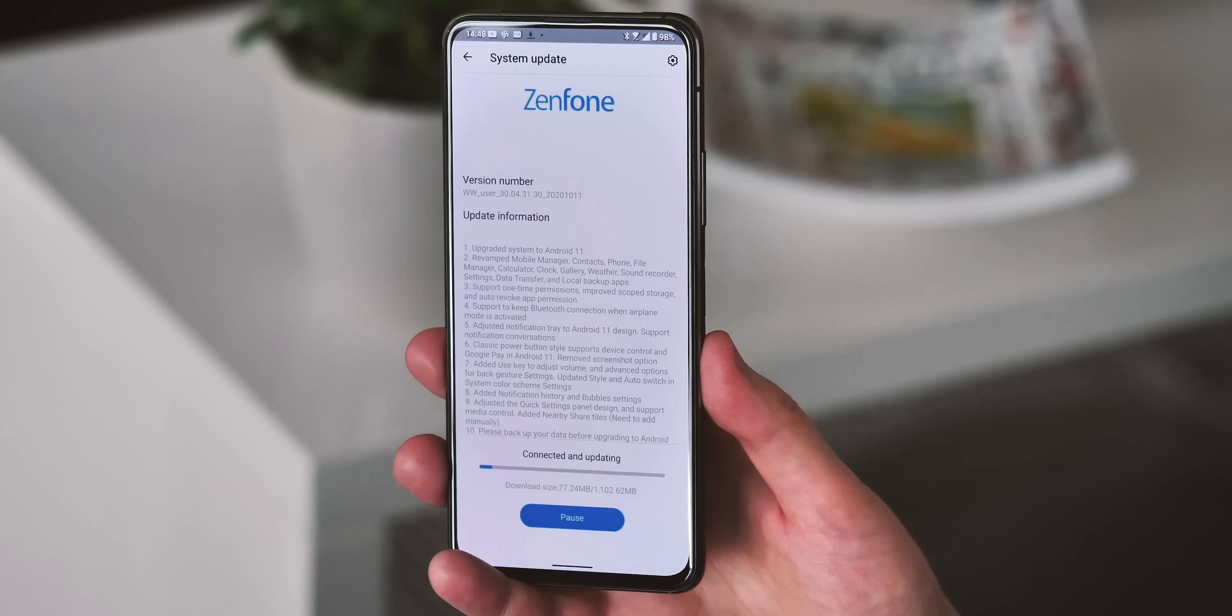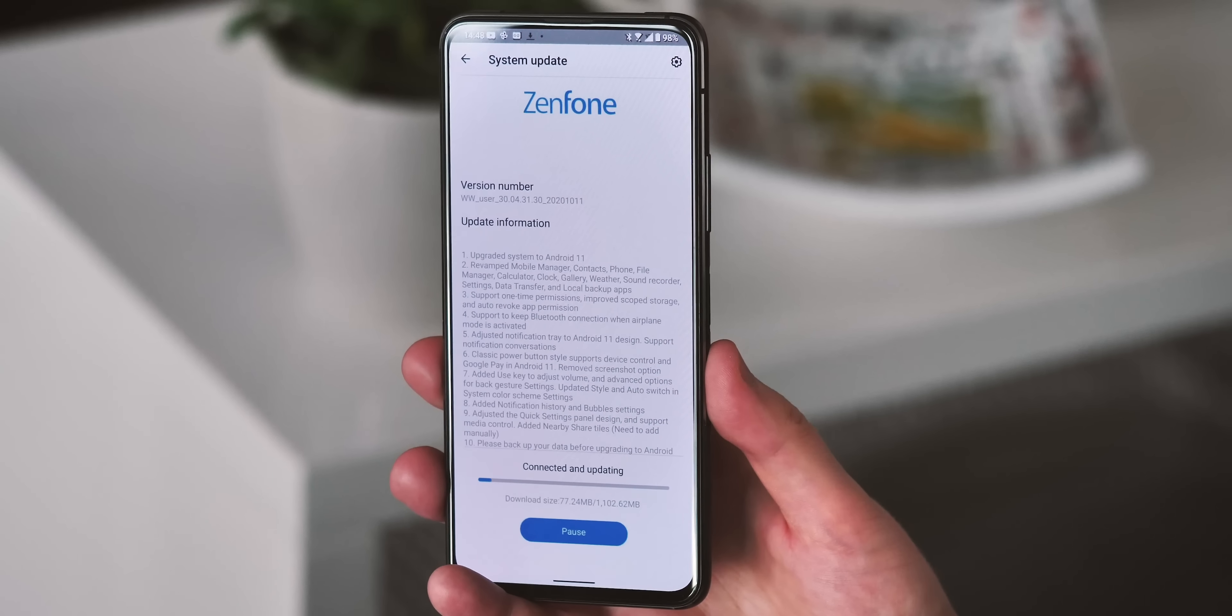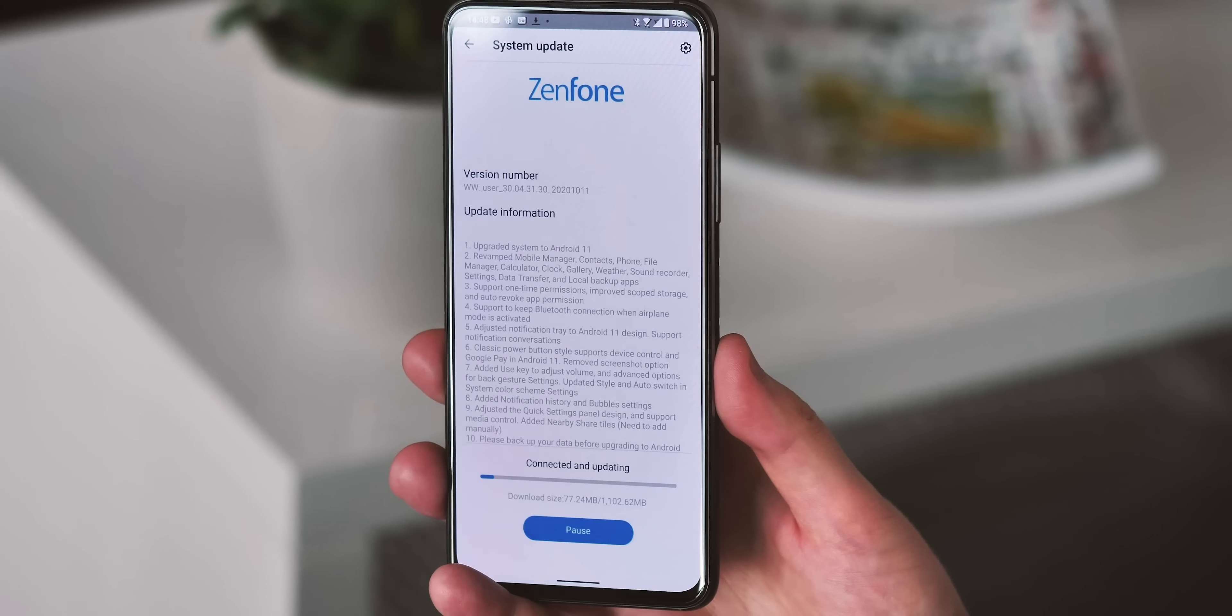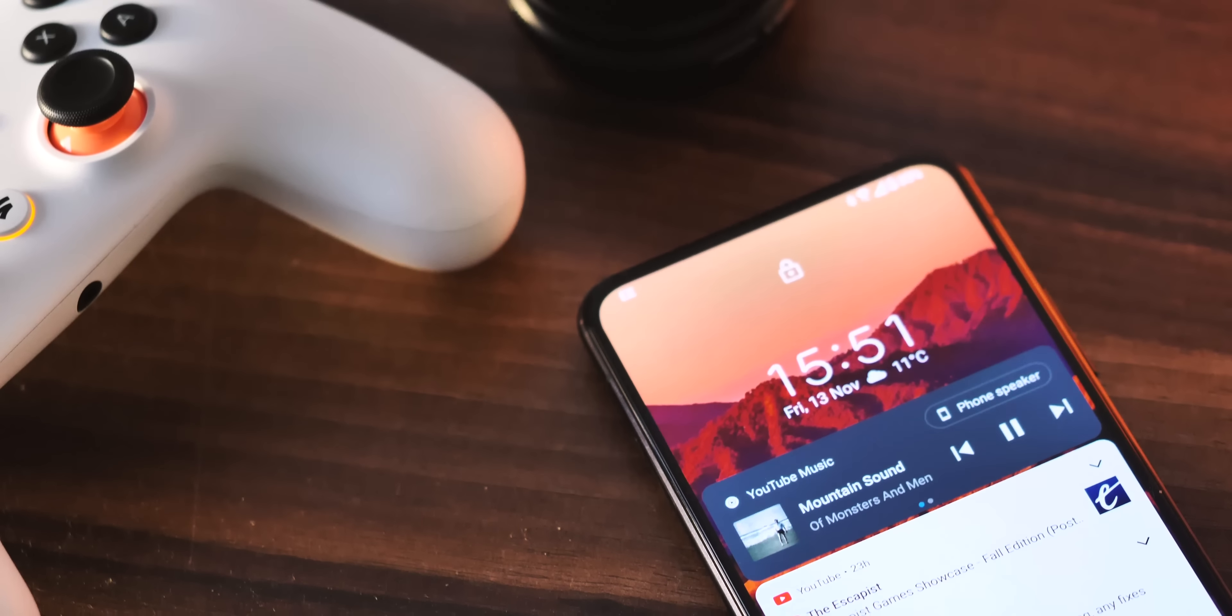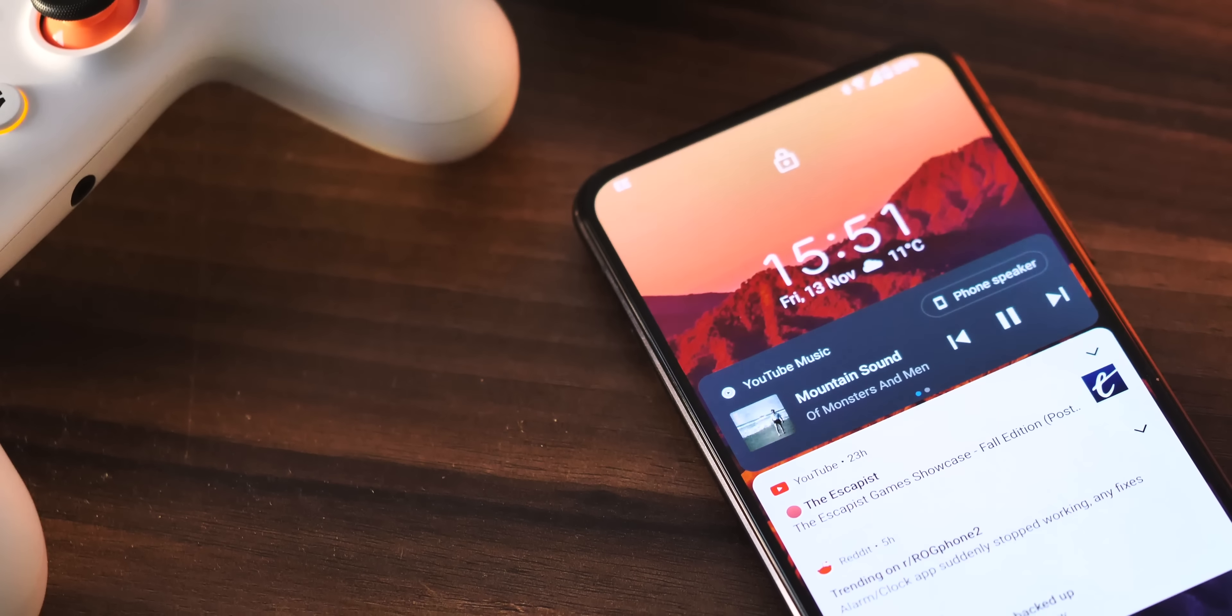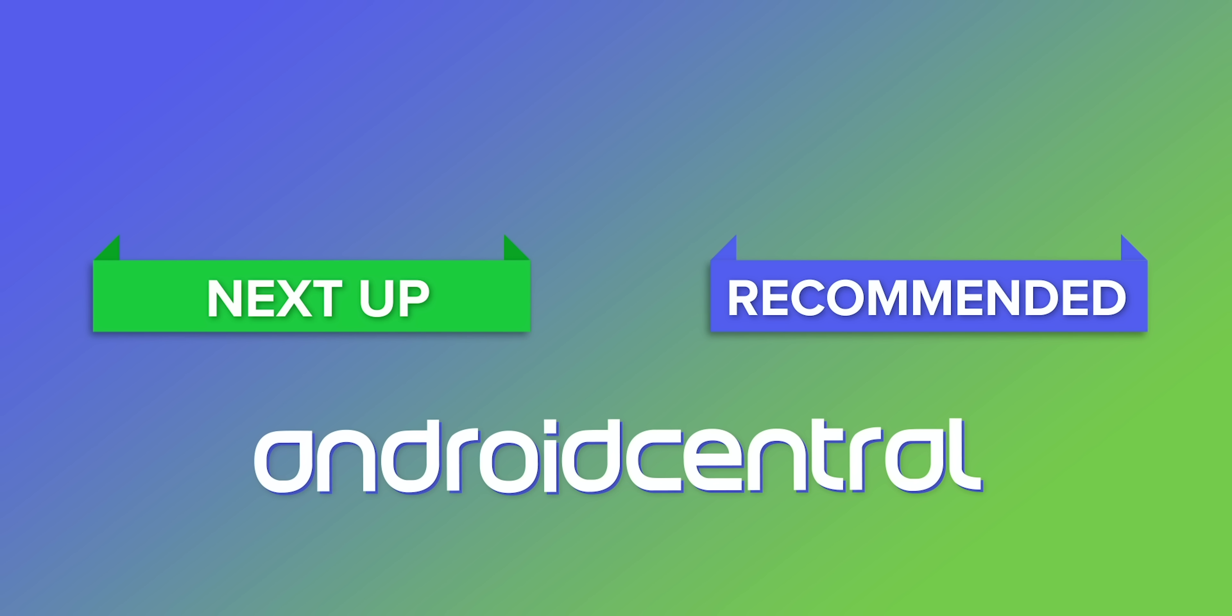So this early build is available now for beta testers, though you will need to apply and be approved by Asus to get your hands on it. We'd expect it to be finalized and rolling out to everyone in the months ahead. That's it for now, we'll be taking a look at the final version of Oppo's ColorOS 11 based on Android 11 very soon. Be sure to subscribe so you don't miss that, and in the meantime, thanks for watching, and I'll see you next time.